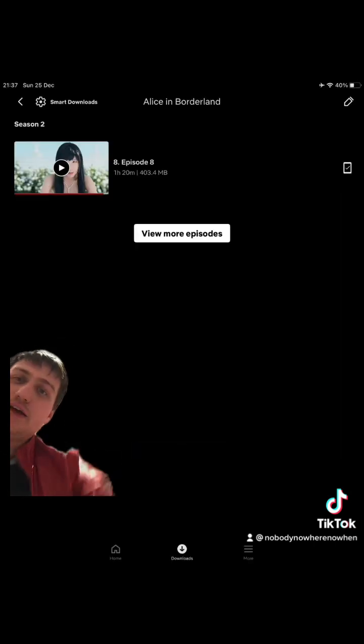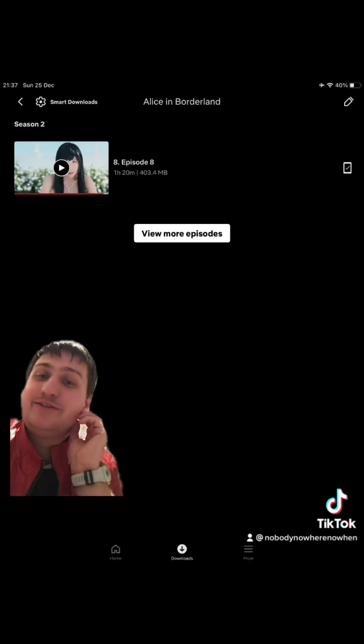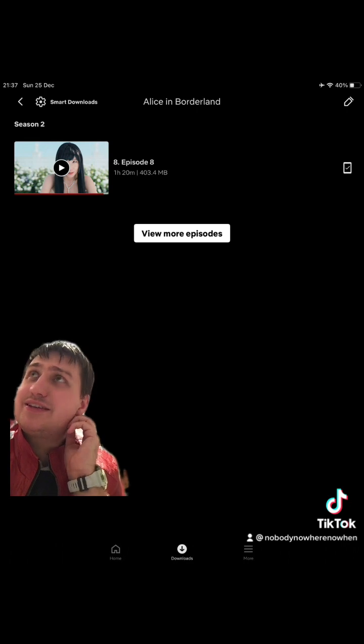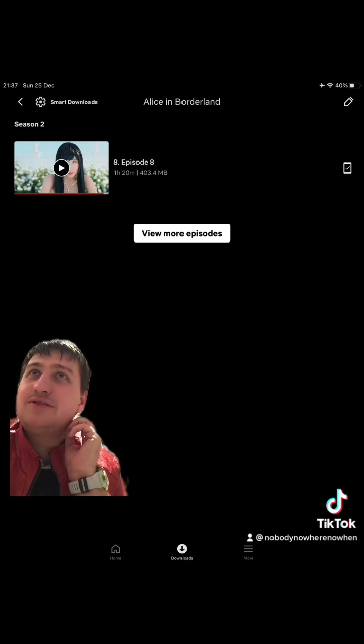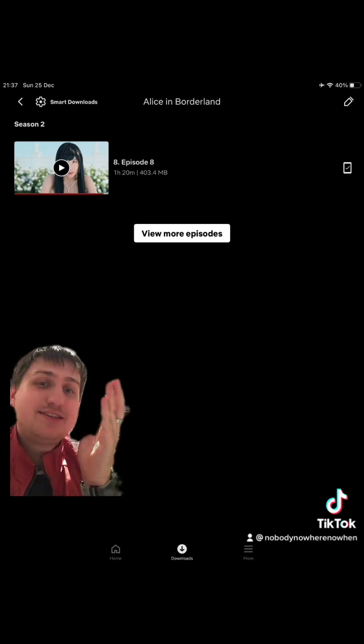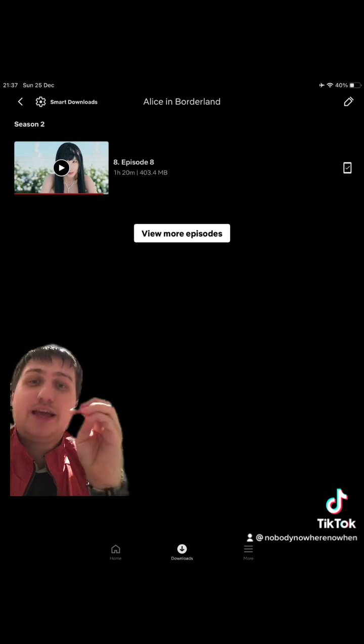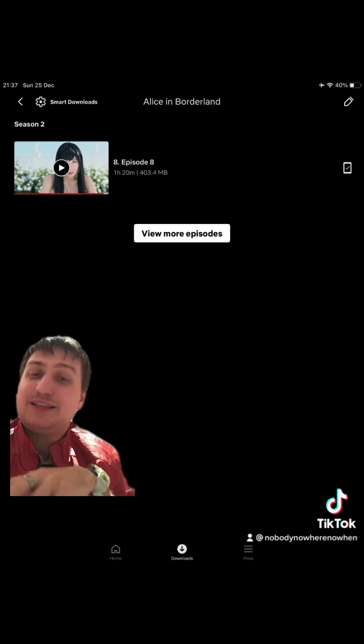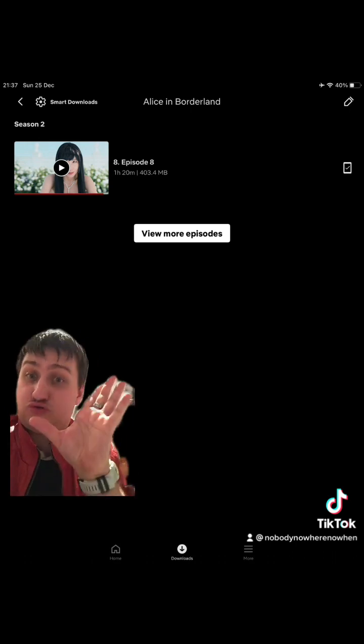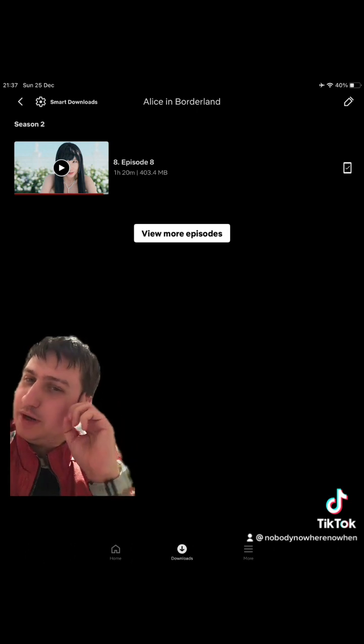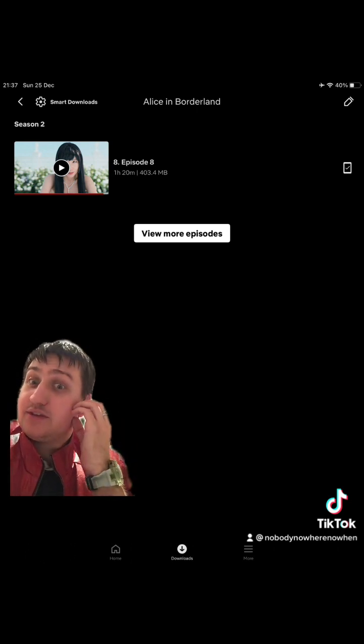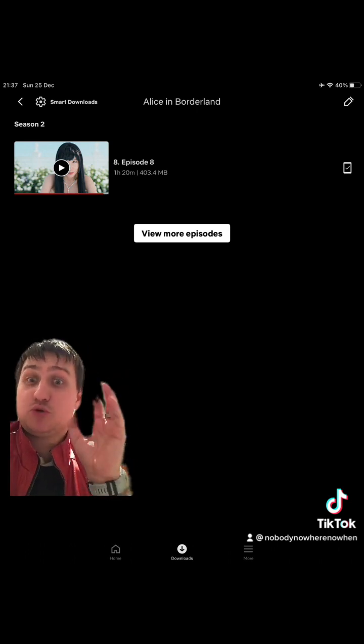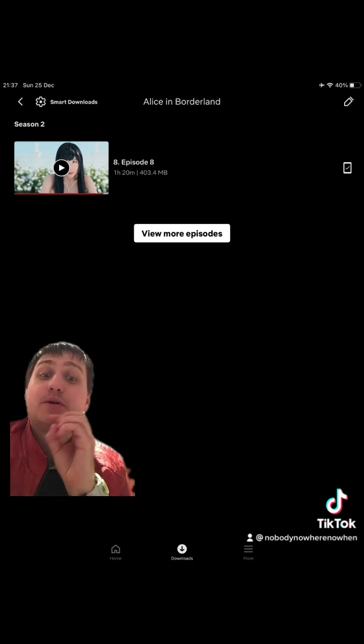You have Alice in Borderlands Season 2, and I think someone pointed this out - this makes stuff like Squid Game look so much less Korean. Yes, true. This is so much more, like, this is so much more Korean than Alice in Borderlands.